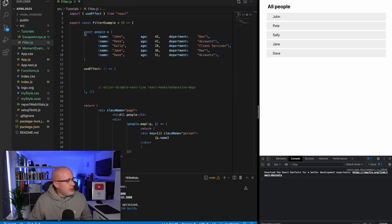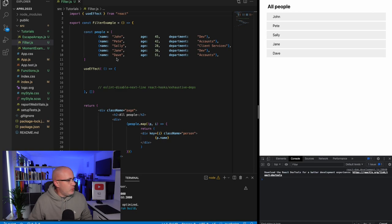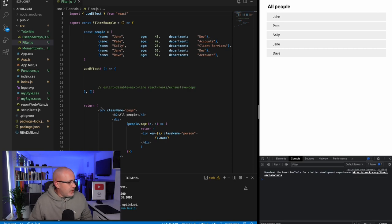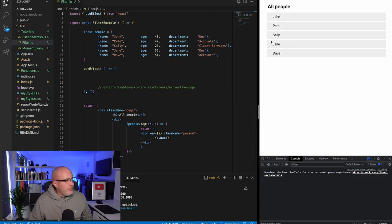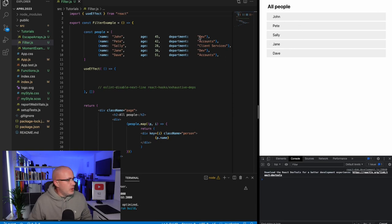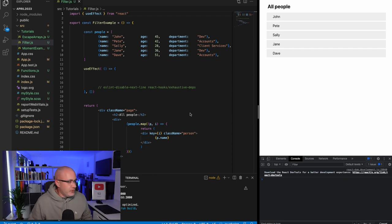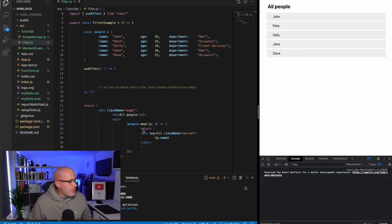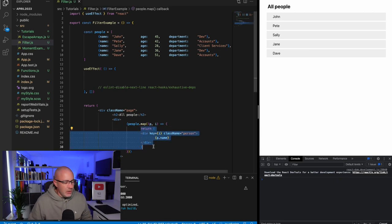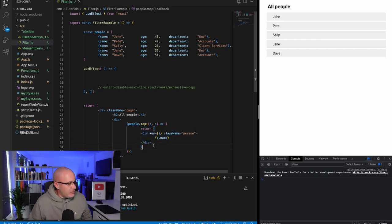You'll notice in this function I've got a simple array of people, an empty useEffect at the moment, and I'm outputting and mapping through all the people. But if we wanted to show only the people that worked in the dev department, the two ways I would have done it in the past would have been to either map through and put a condition inside of my map, which is a really dirty way of doing things and can actually cause other problems.